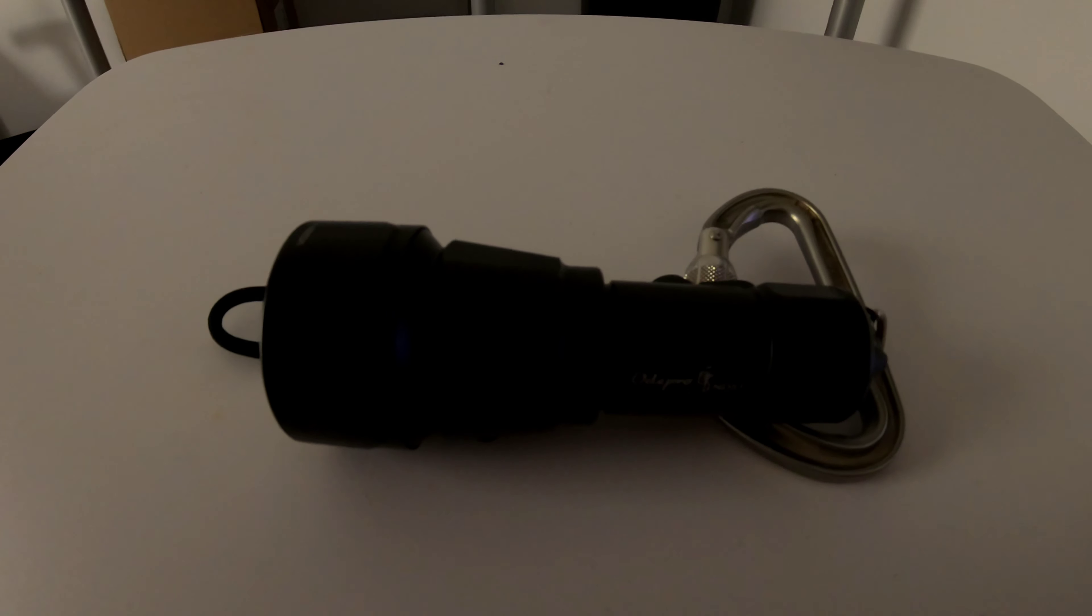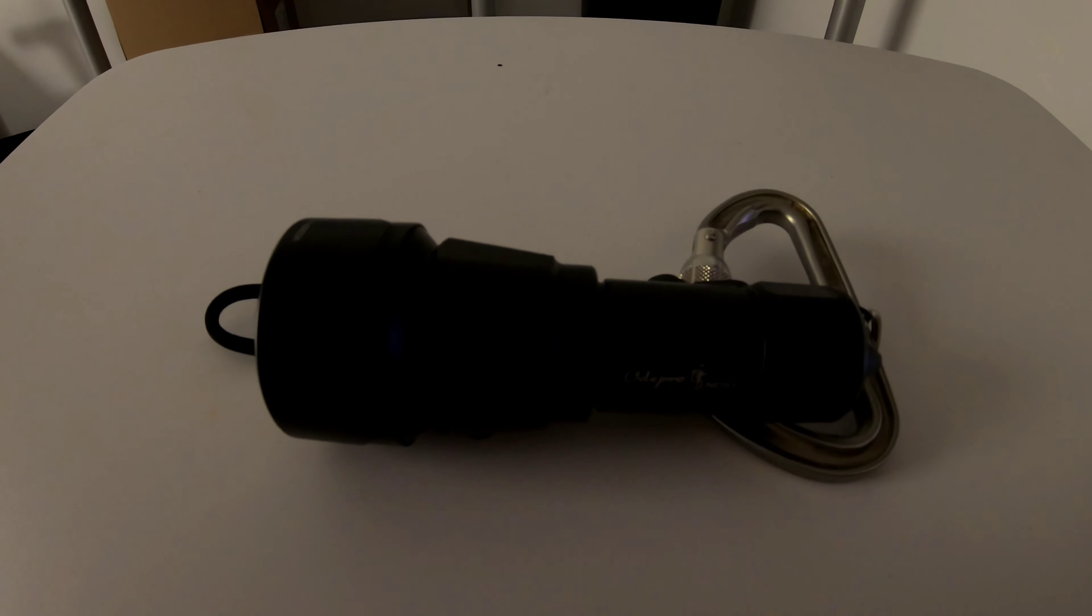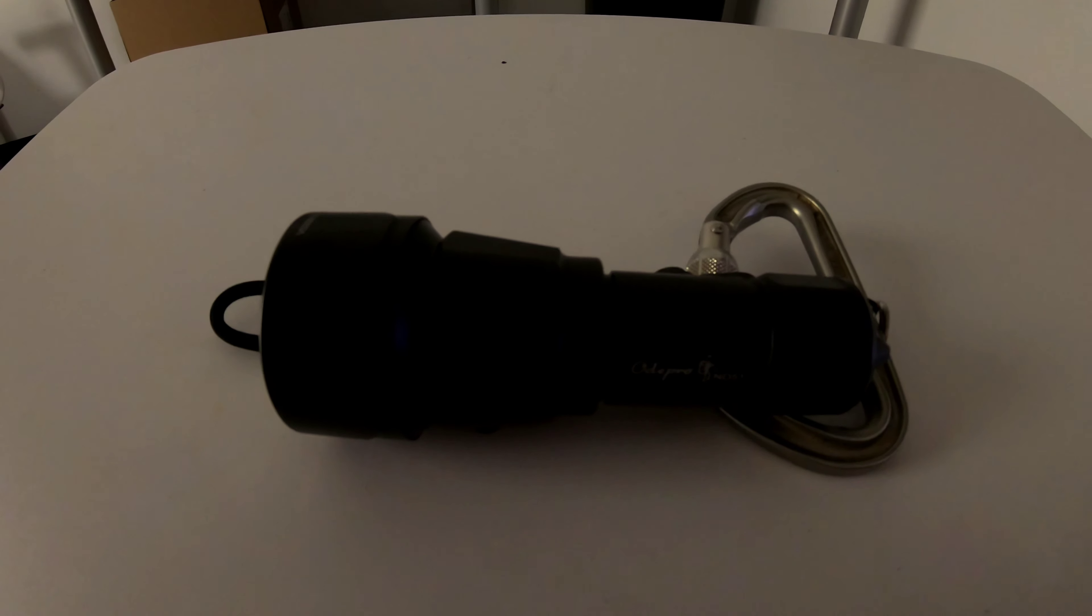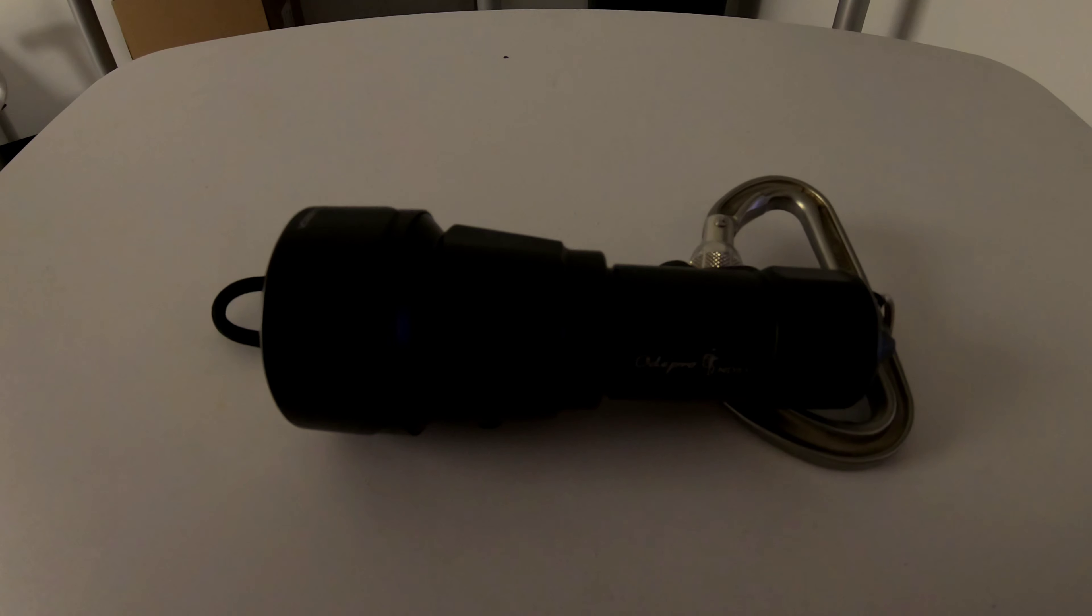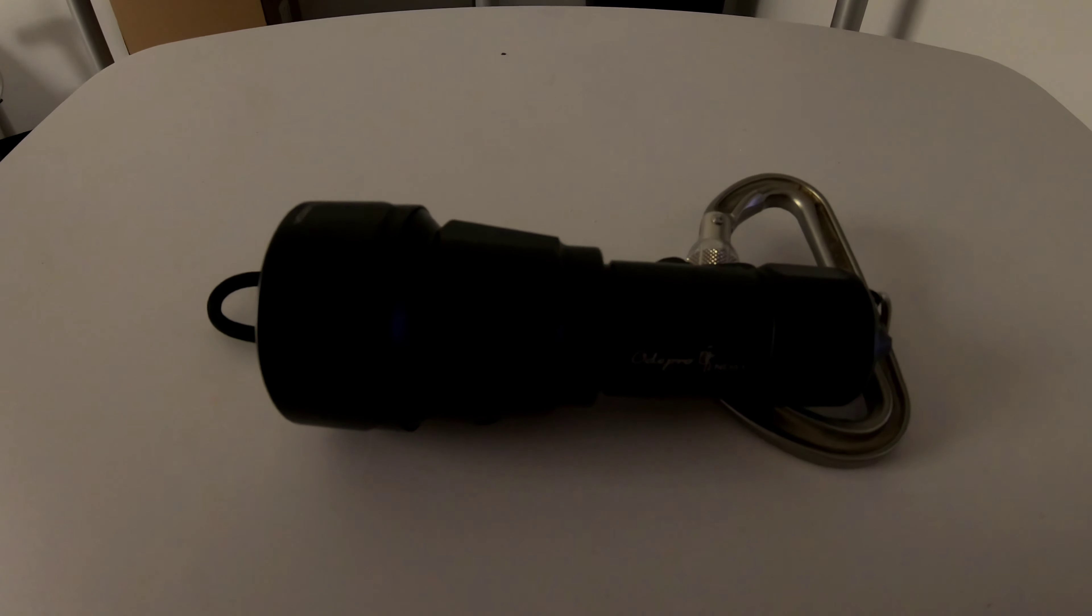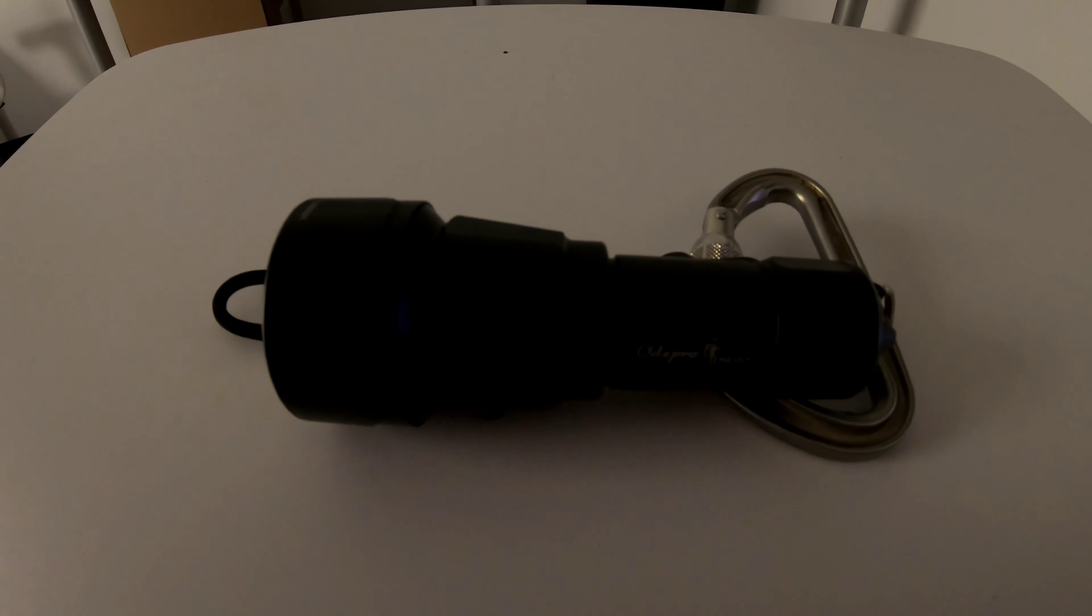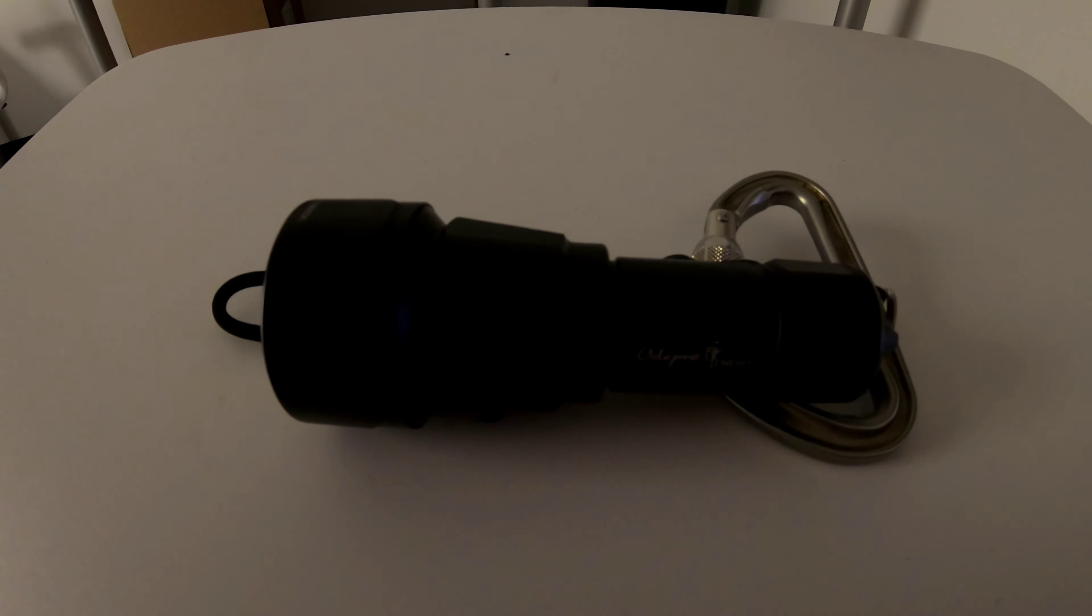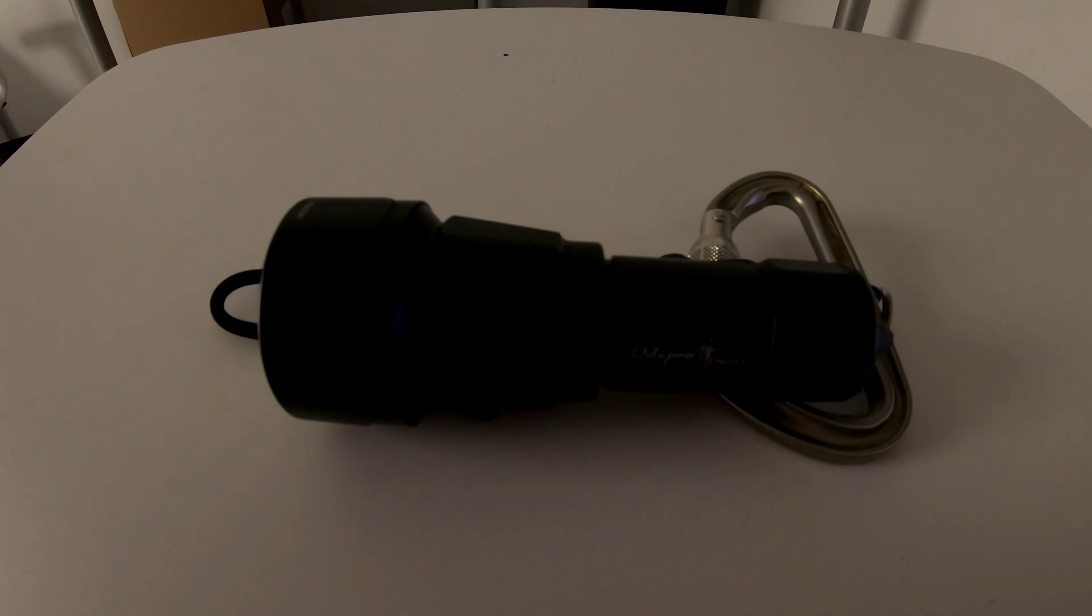I'll probably use their lights exclusively from now on. Wonderful light, and that'll be all for our review of the Oda Pro ND51. If you guys have any questions or comments, leave them in the section below.